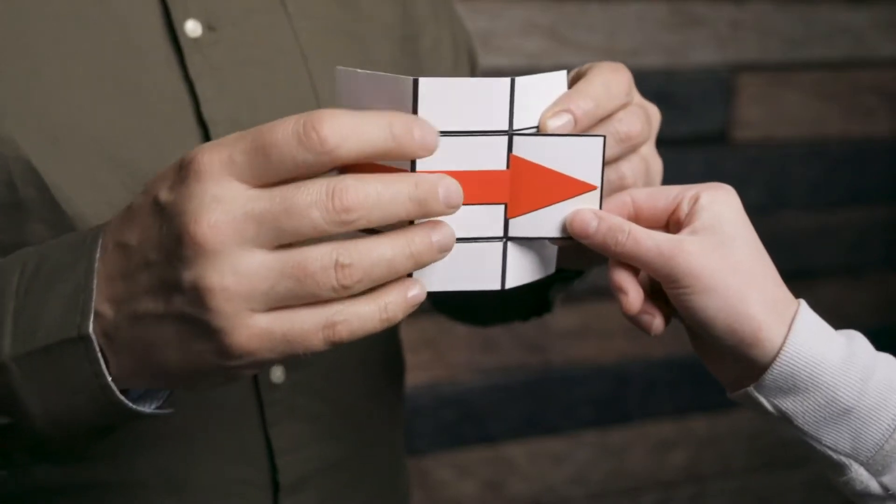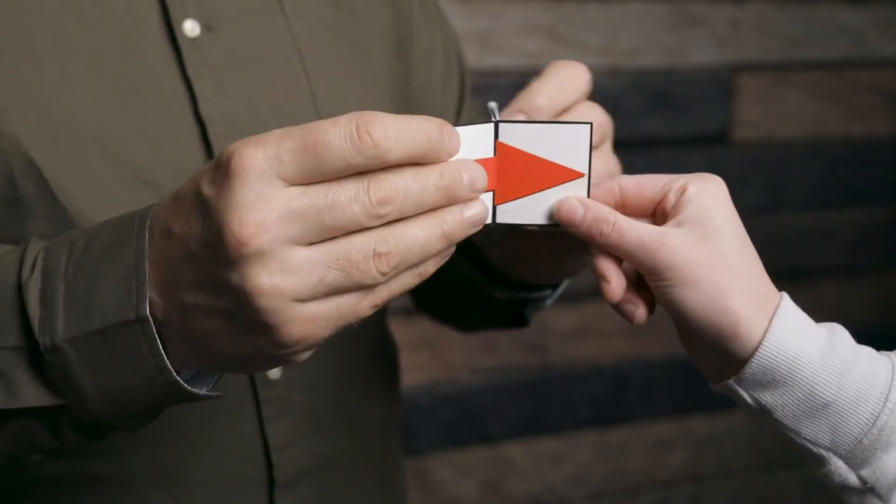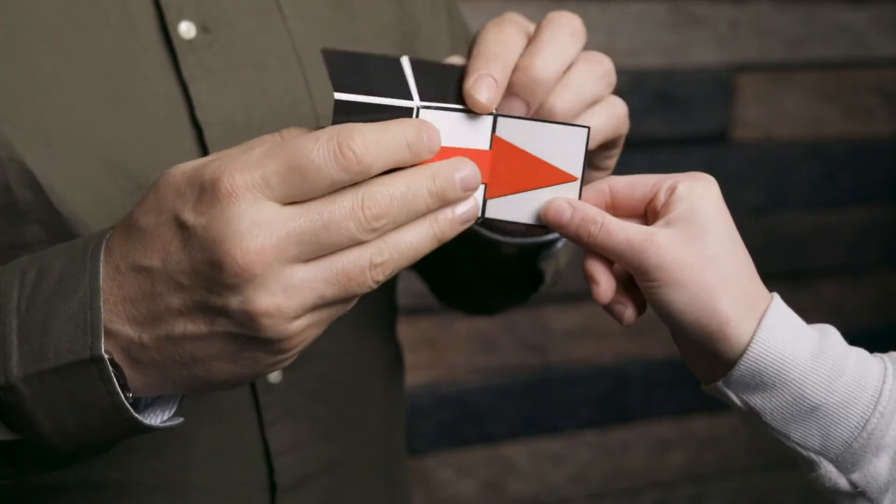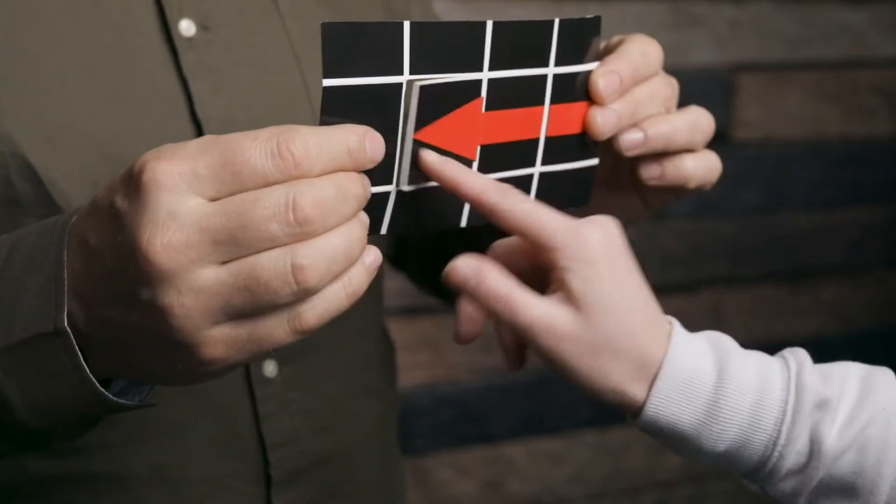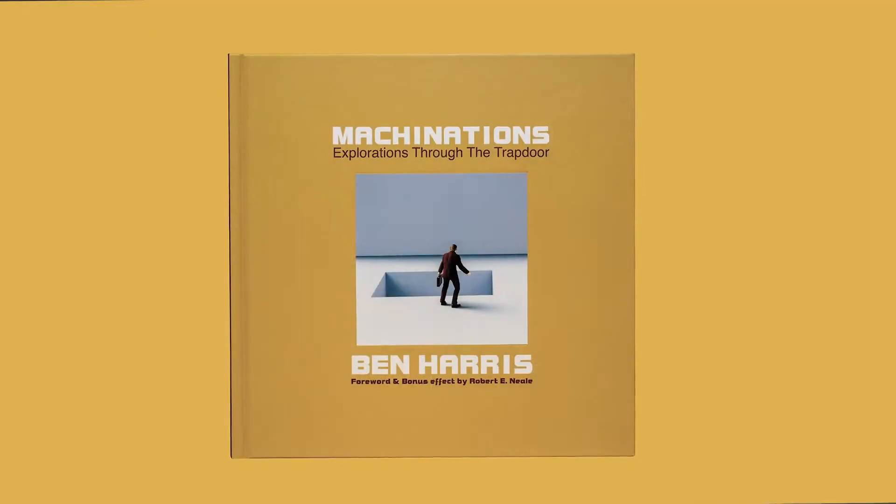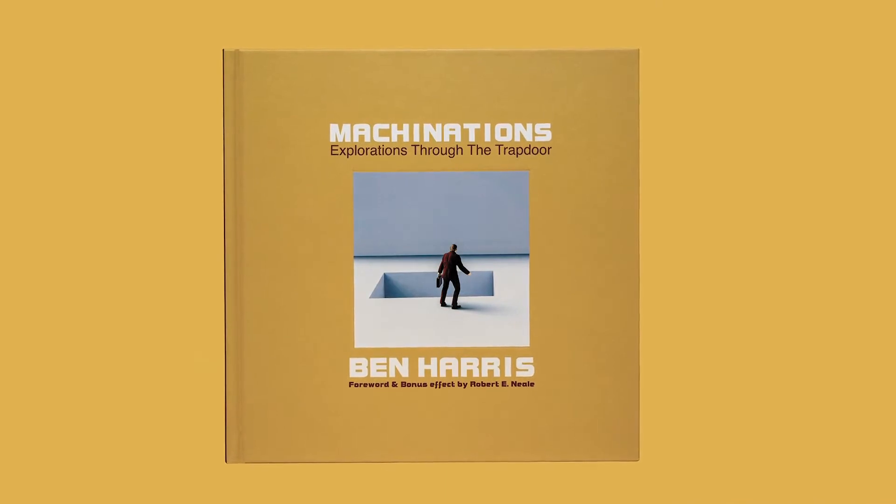In 1983, Bob Neal invented a topological mystery that allowed you to turn a card inside out in a spectator's hand. The concept caught magicians around the world by storm. It captured their imagination, but the one thing that it needed was a presentational hook. And that's where Ben Harris comes in.